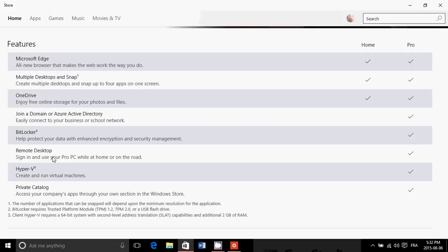These are nice little features that the Pro version has. Hyper-V - create and run virtual machines in your computer. And private catalog - access your company's apps through your own section in the Windows store.